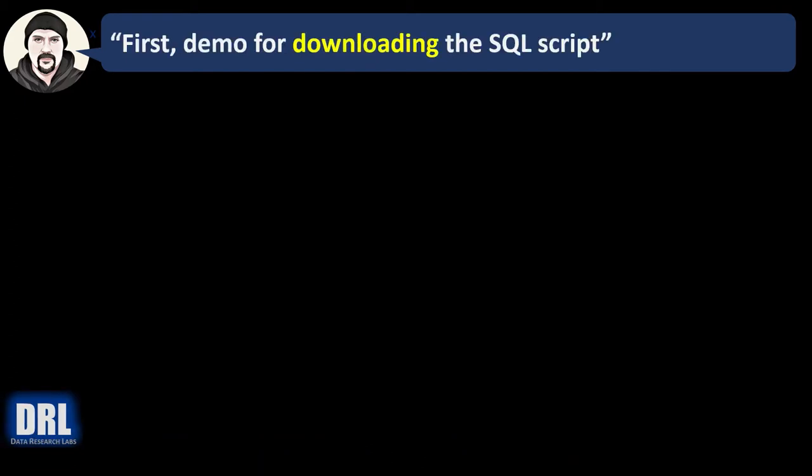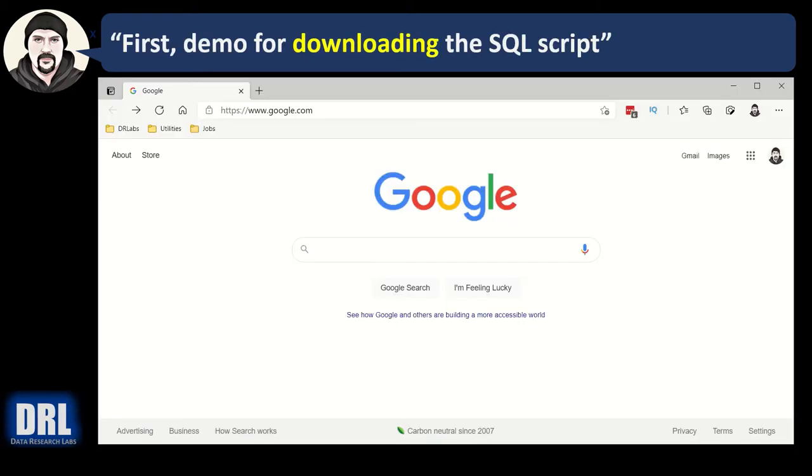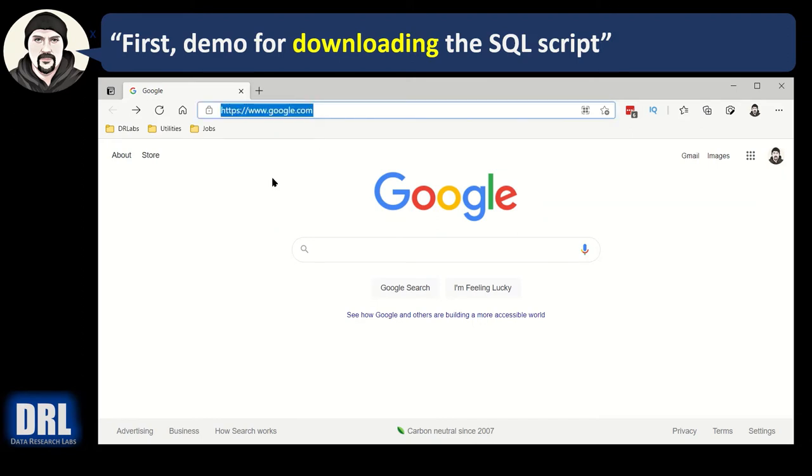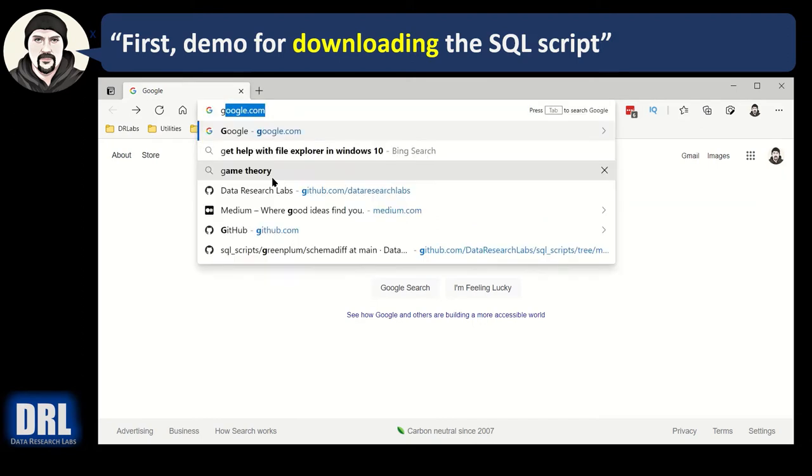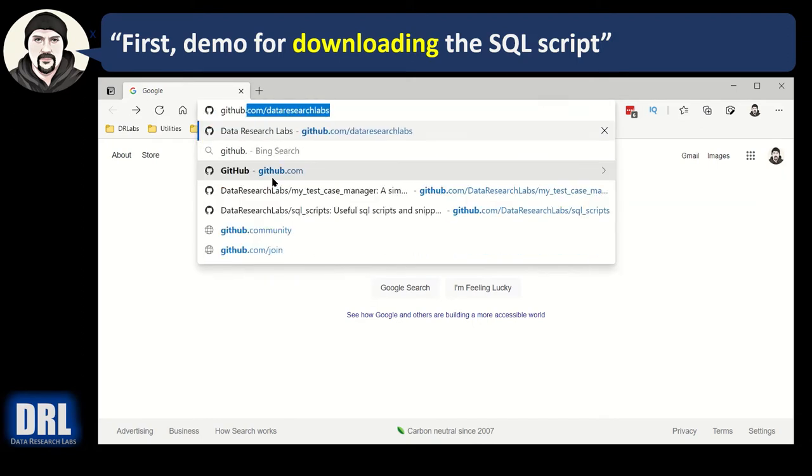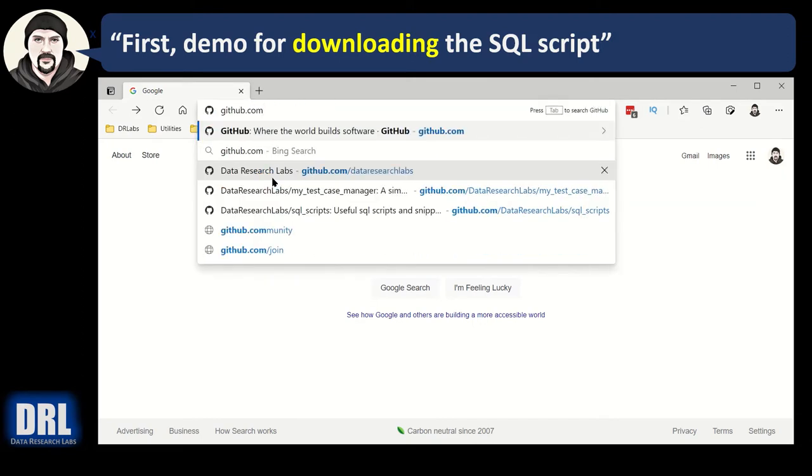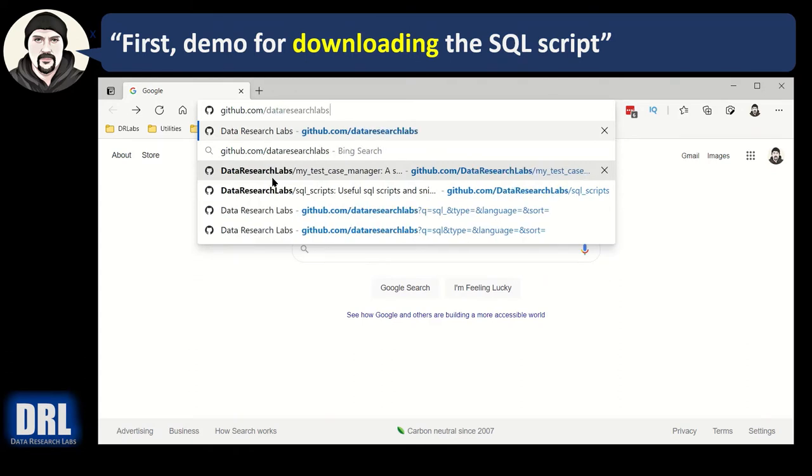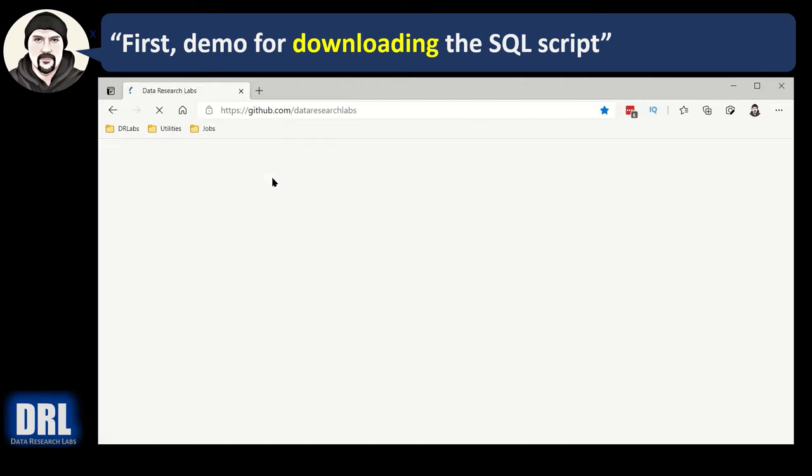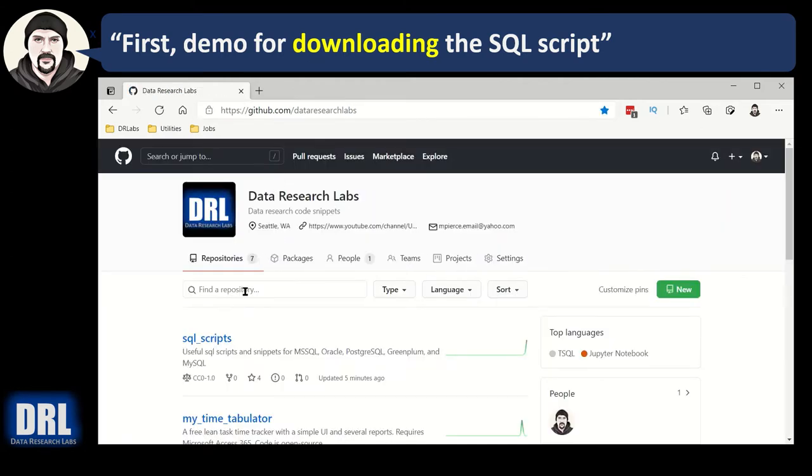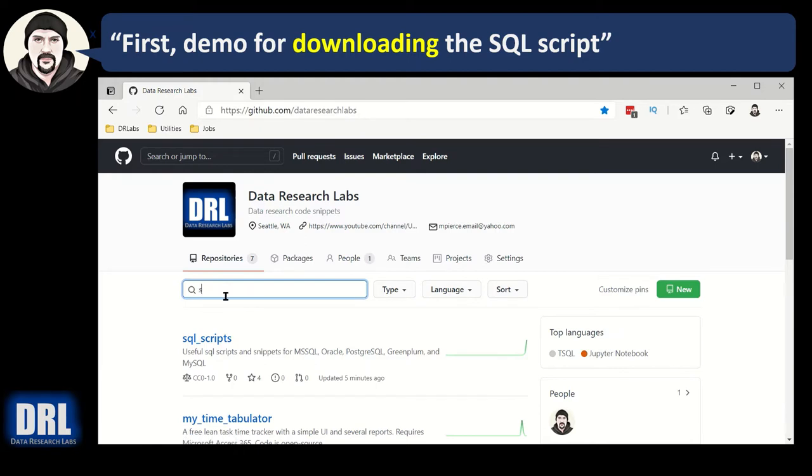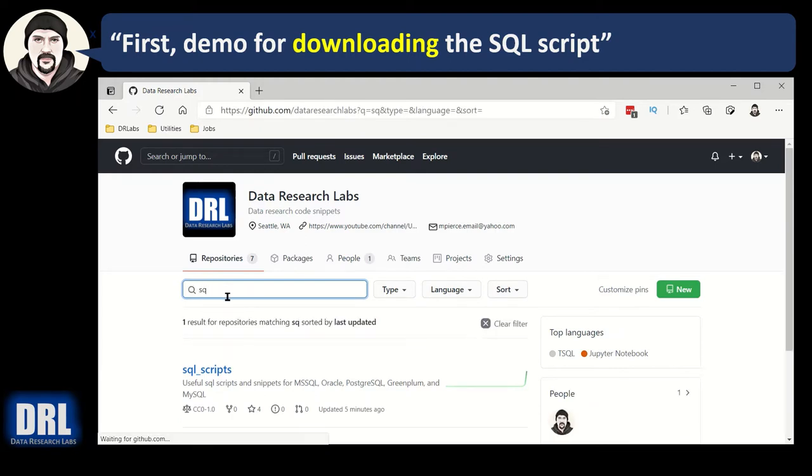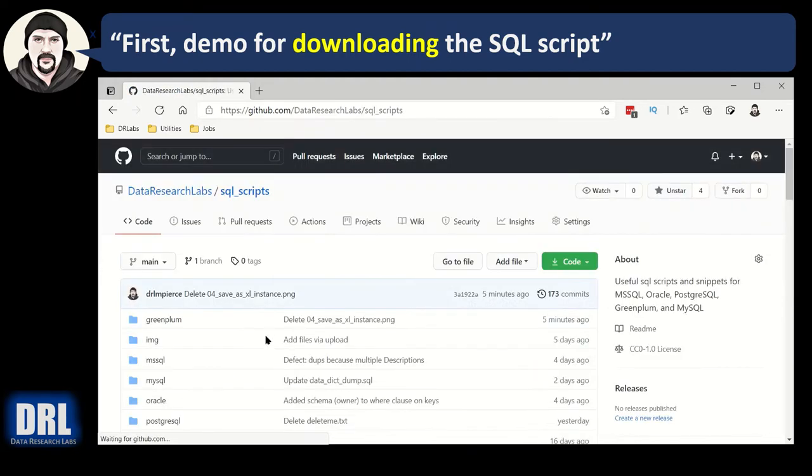First up, a demo for downloading the SQL script. Go ahead and open your browser, and in the URL, go to github.com/dataresearchlabs. There's no www, and data research labs is all one word. Hit enter, and you want to find the SQL scripts. You can search in here if you need to. Go ahead and click on the SQL scripts link.